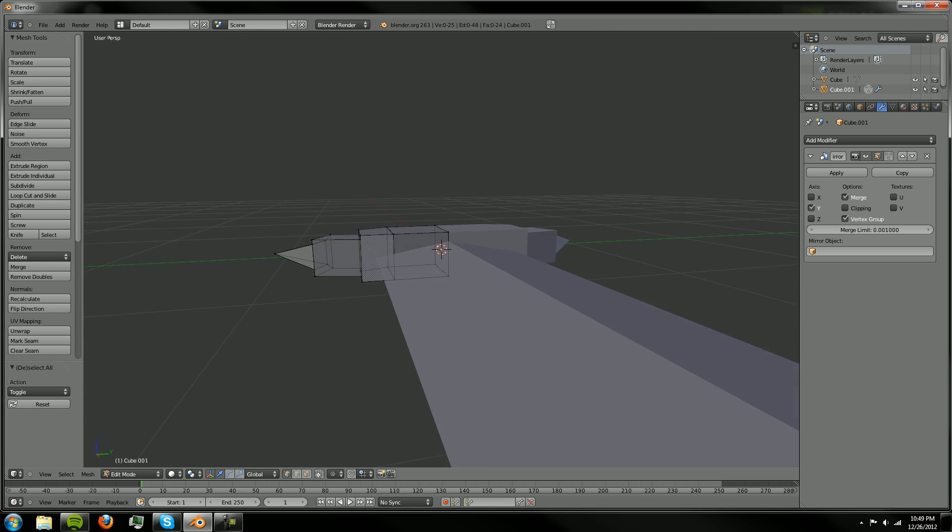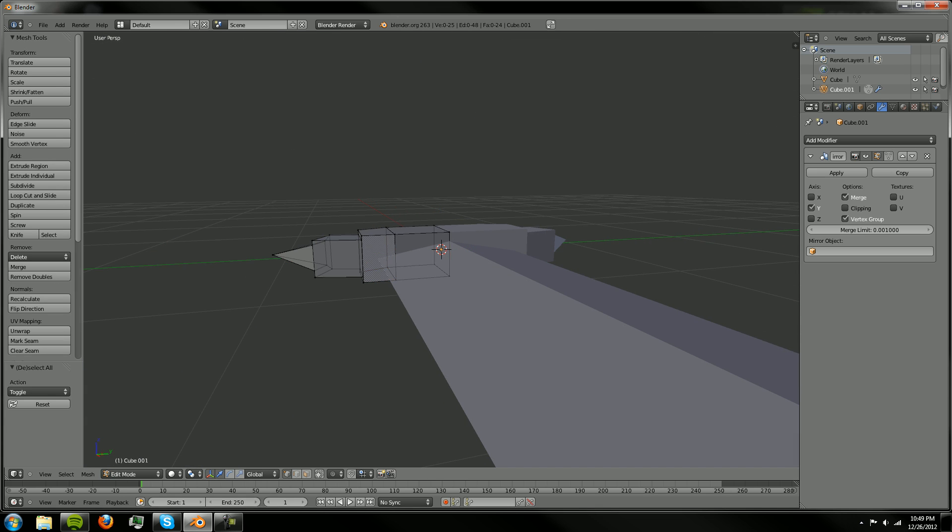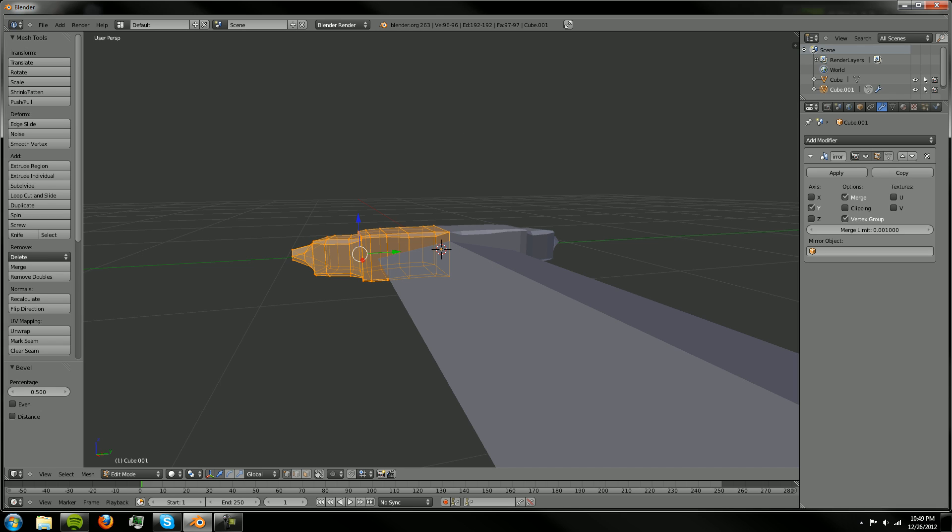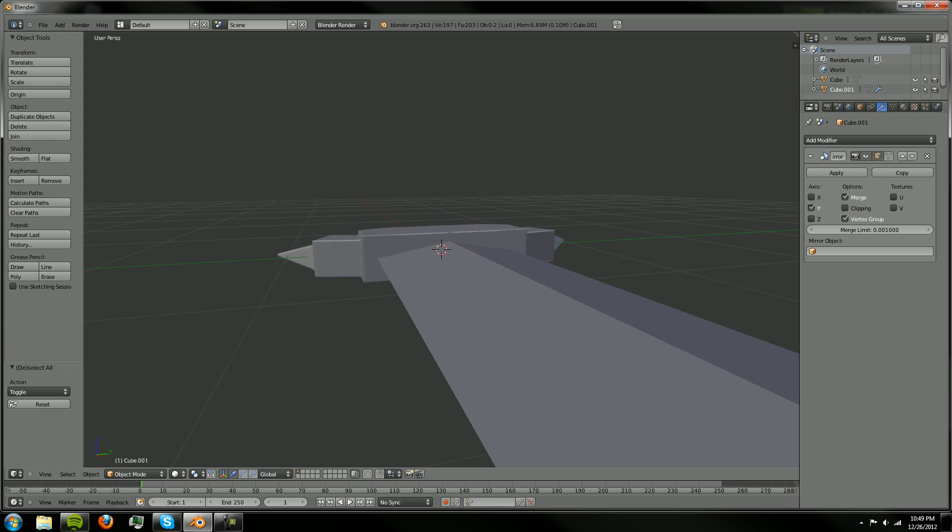And there's a really basic hilt. Nothing too special. I could bevel that a little bit if I wanted to, like so.